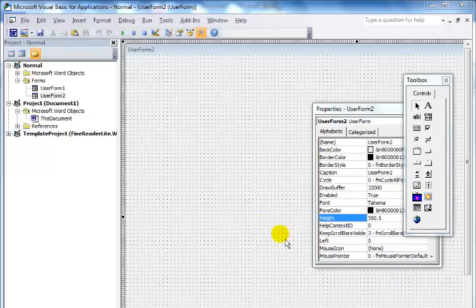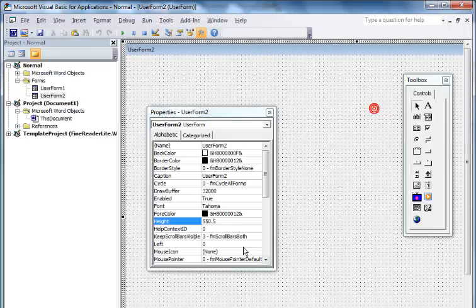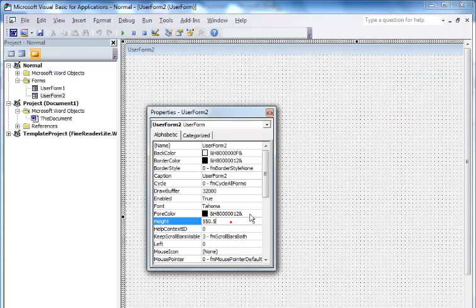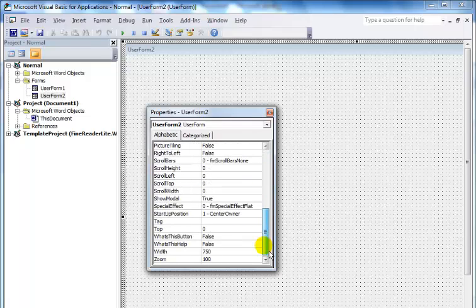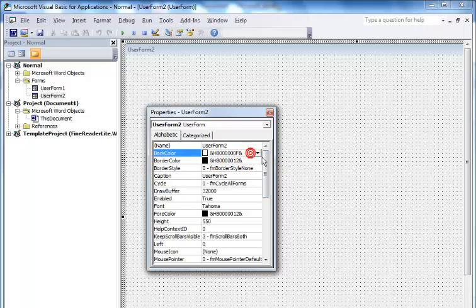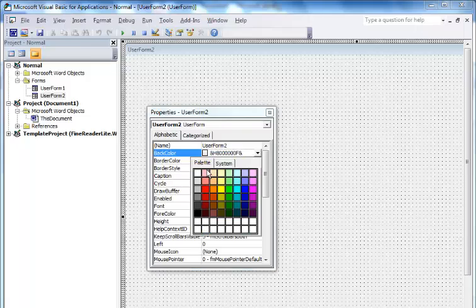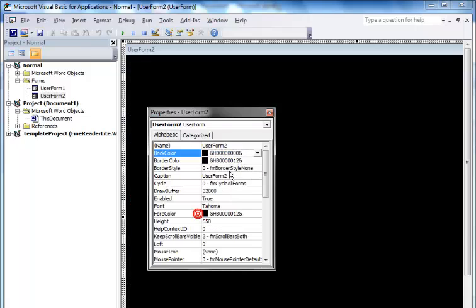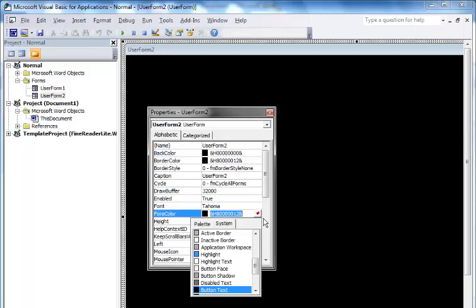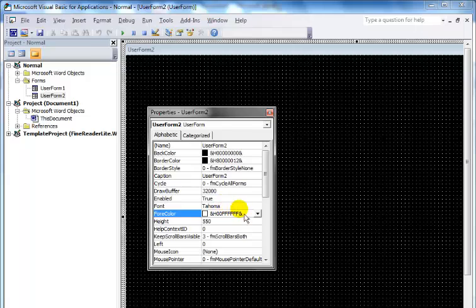I'm starting a new project to show you how the arithmetic operator was developed. I have a new form here. First, I increased the height and width—the width is 750 and the height is approximately 550. Next, I'll change the back color to black and the font color to white.